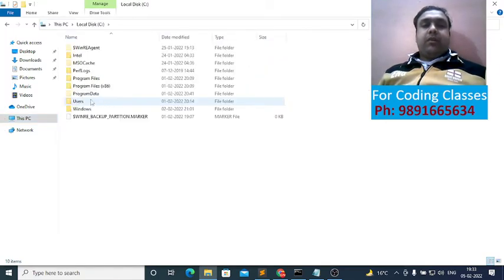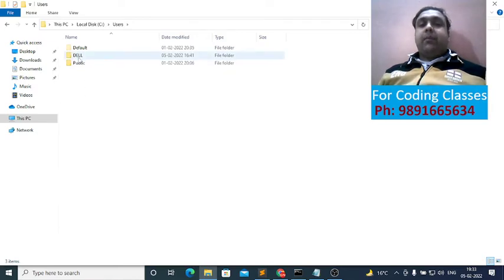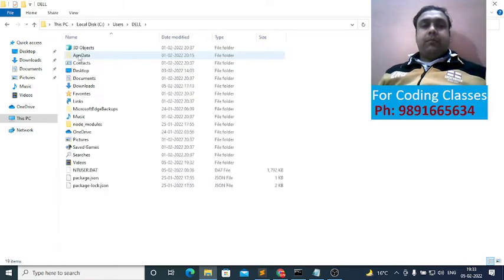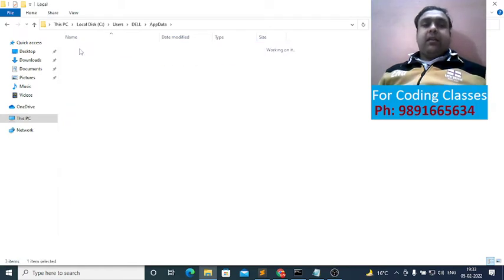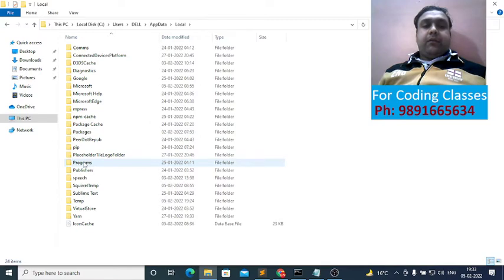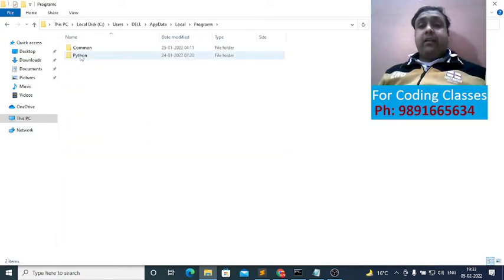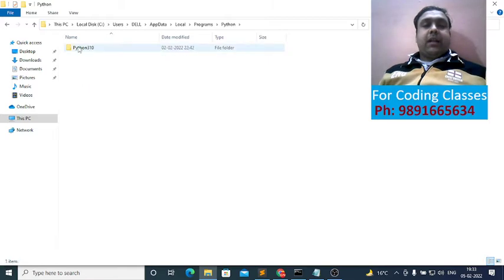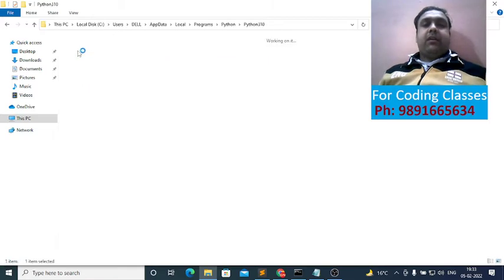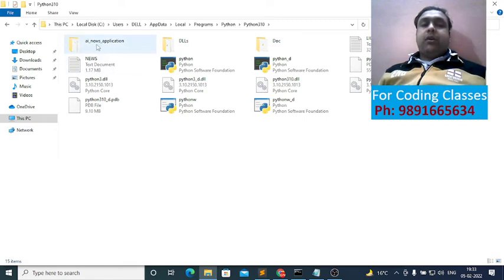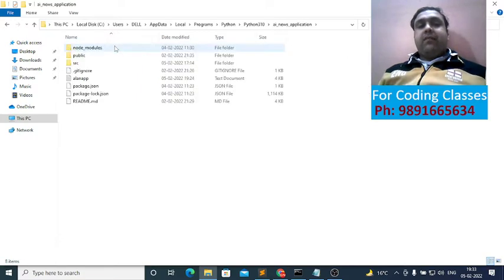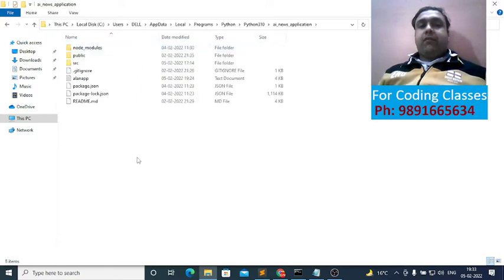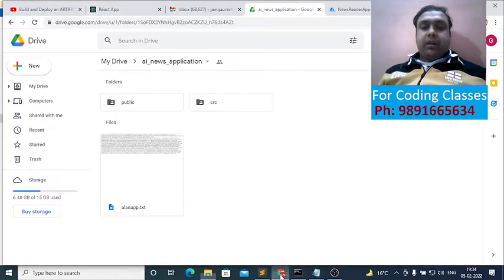You have to come in your C drive, then inside users you will see the administrator folder. Then come inside that, then app data, then inside local you will find a folder named programs inside which you will find this folder in which you have all your Python scripts and libraries installed. So what you have to do is create a folder with name ai_news_application, and inside this you have to put all the files which are present over here.